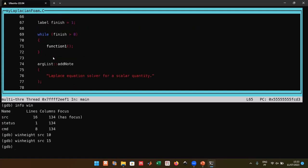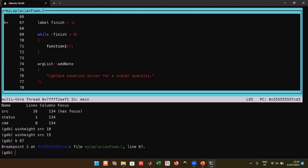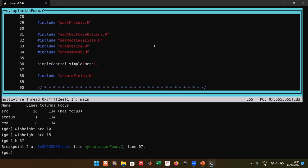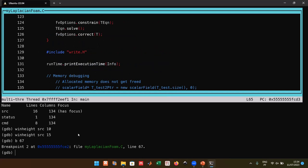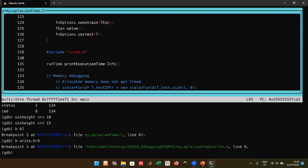To define a breakpoint, type `break` or `b` followed by the filename and line number, e.g., `b myLaplacianFoam.C:67`. You can also set a breakpoint in another file, for instance in `fvc::grad` by specifying `b fvcGrad.H:6`. Breakpoints can be placed across multiple files.